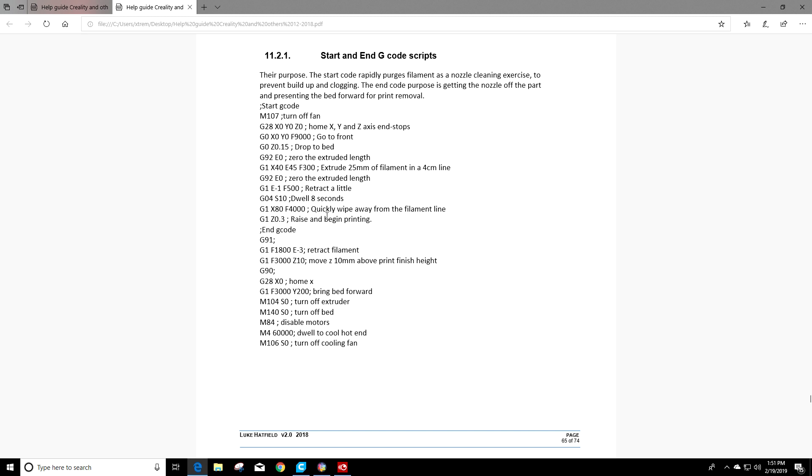Raise, and then begin the print. So Luke does a very good job in telling us exactly what each one's gonna do. So now what do we do with that?